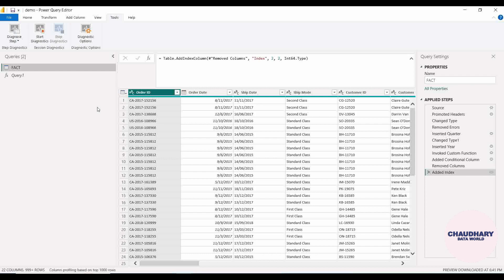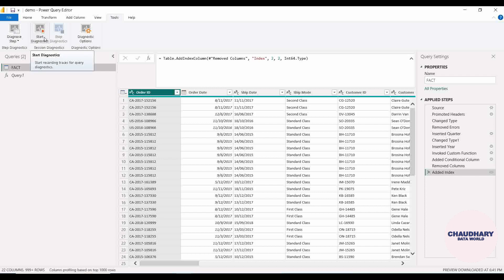All those time duration details — where our time is going and where it is getting consumed — the diagnostic functionality analyzes those things and gives the results to us in a table format. These are categorized into two: first is Step Diagnostic and another is Session Diagnostic. Step Diagnostic is for when, in the whole query, you want to diagnose only one particular step — for example, Add Index — then you can use Diagnose Step on that specific step.